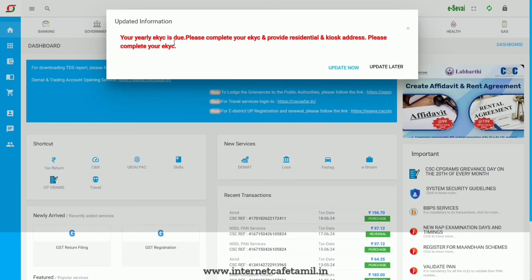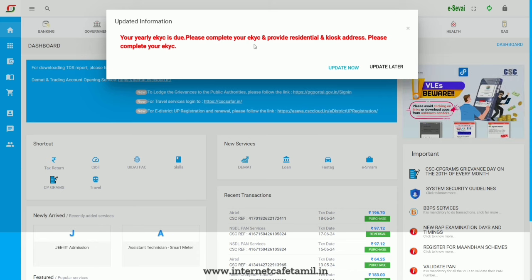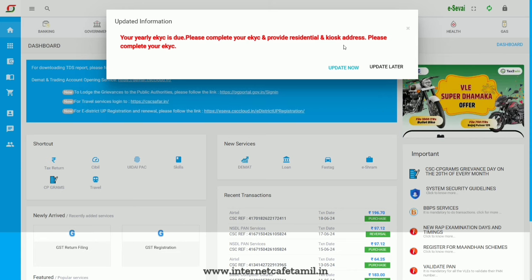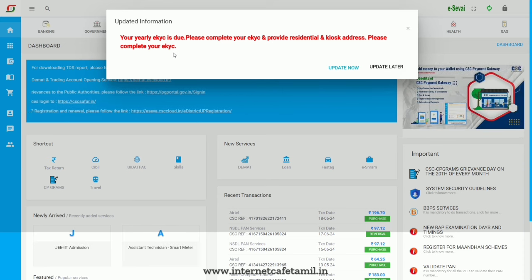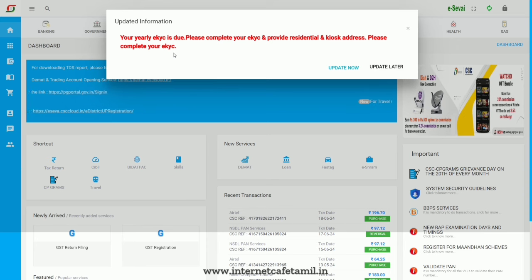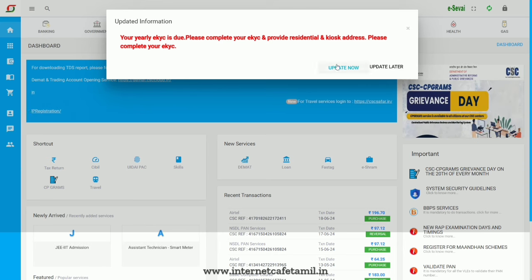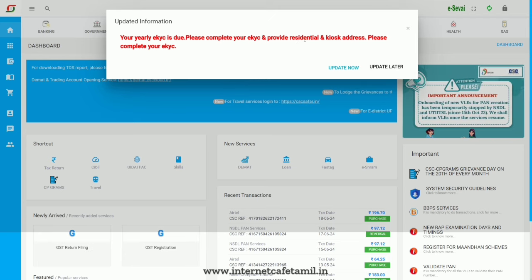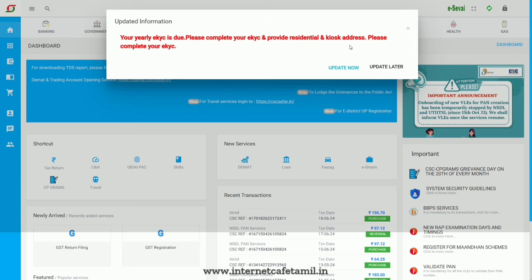The EKYC section is opened. Please complete the EKYC. Provide the residential address and complete the EKYC. The residential address and EKYC address fields are now opened. What is this update? The residential address and EKYC address are opened.